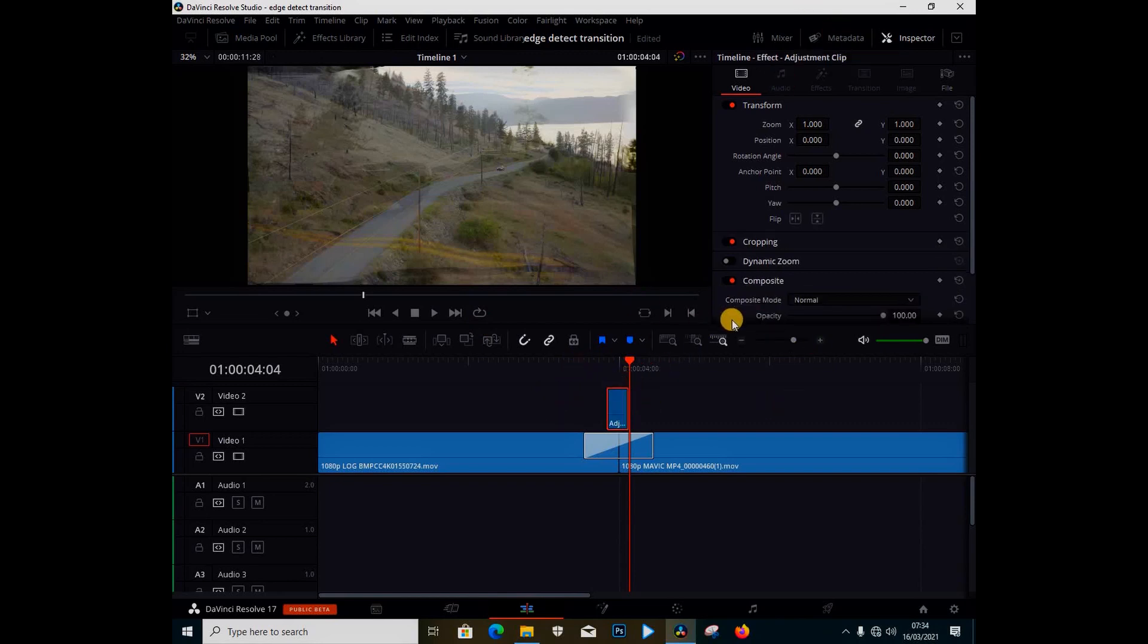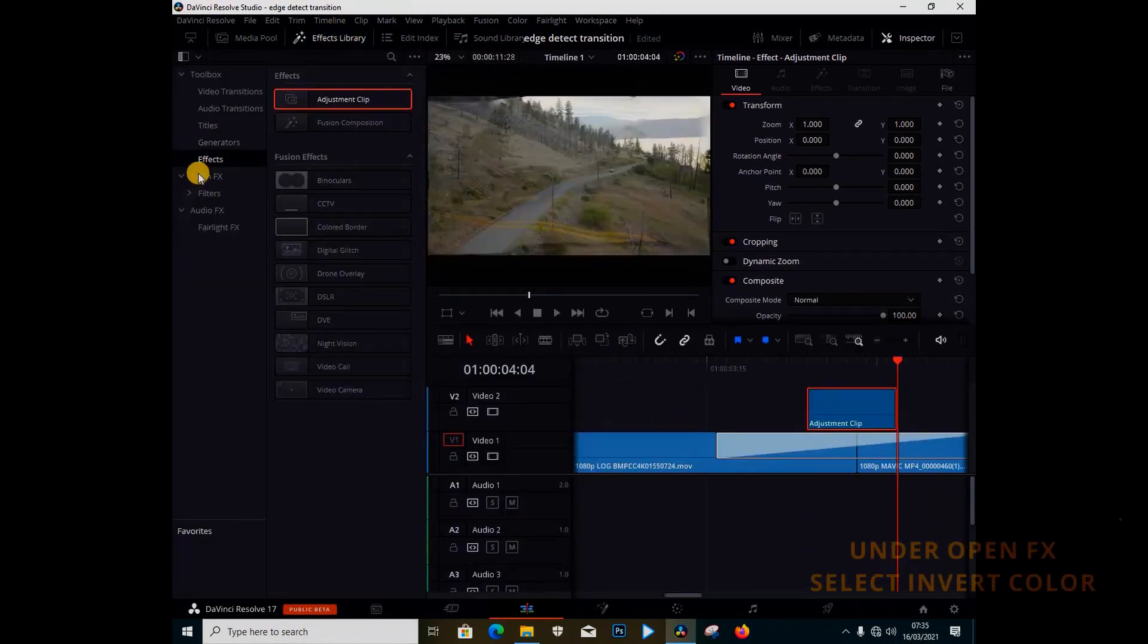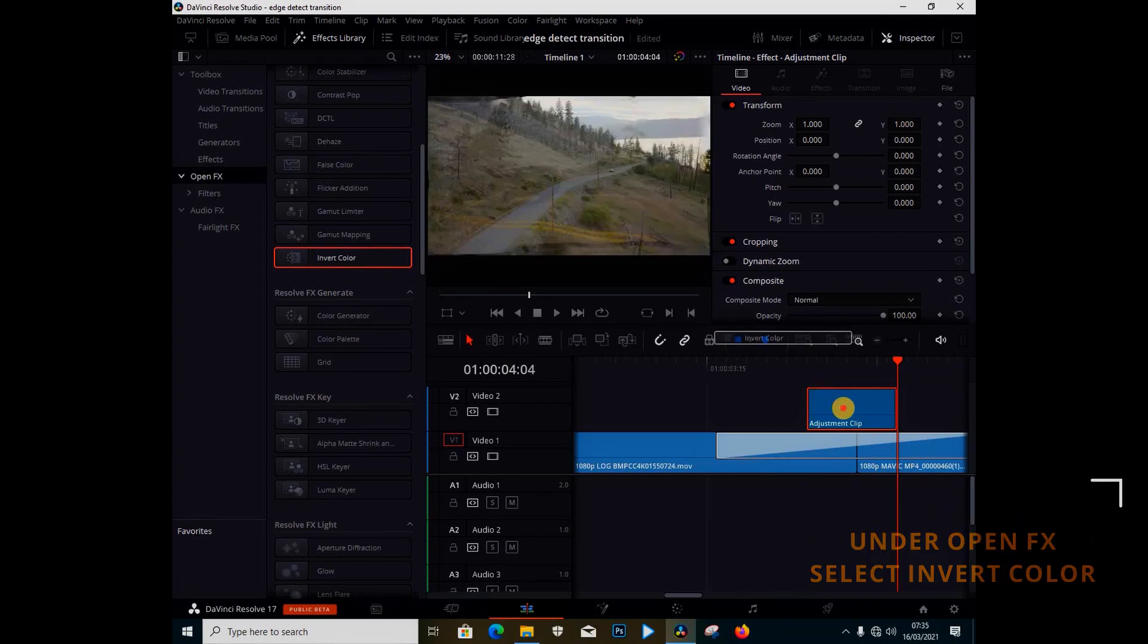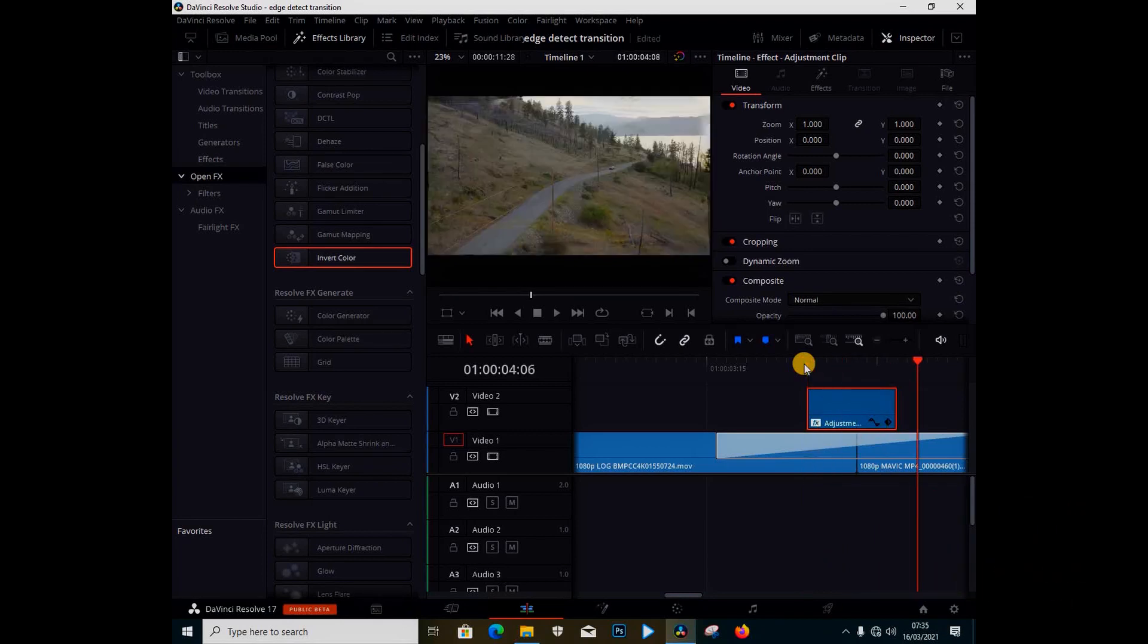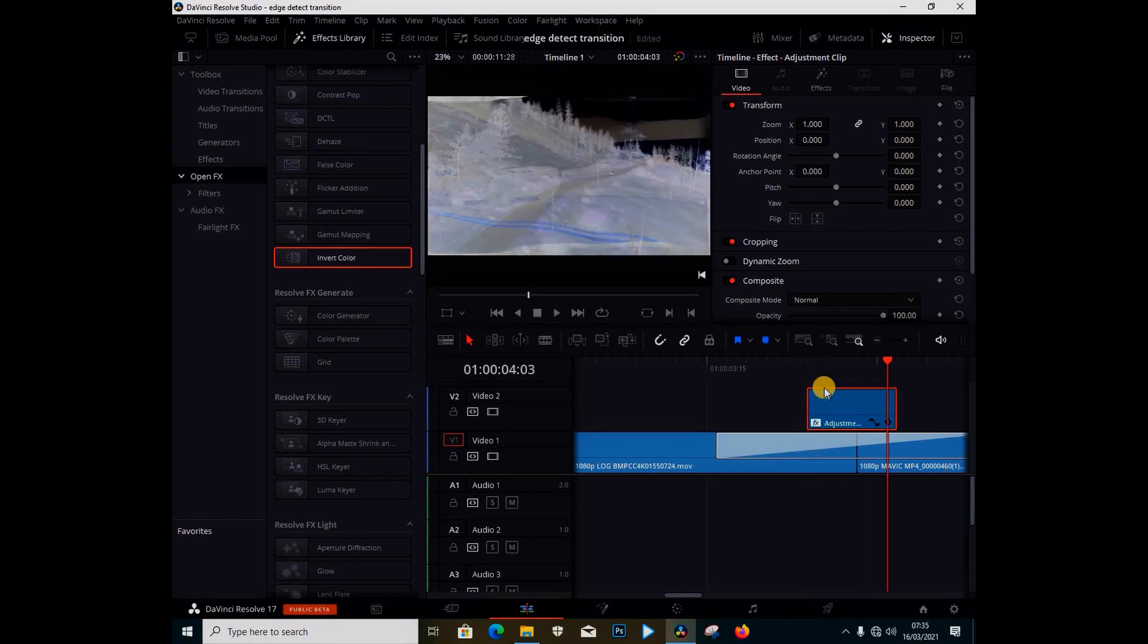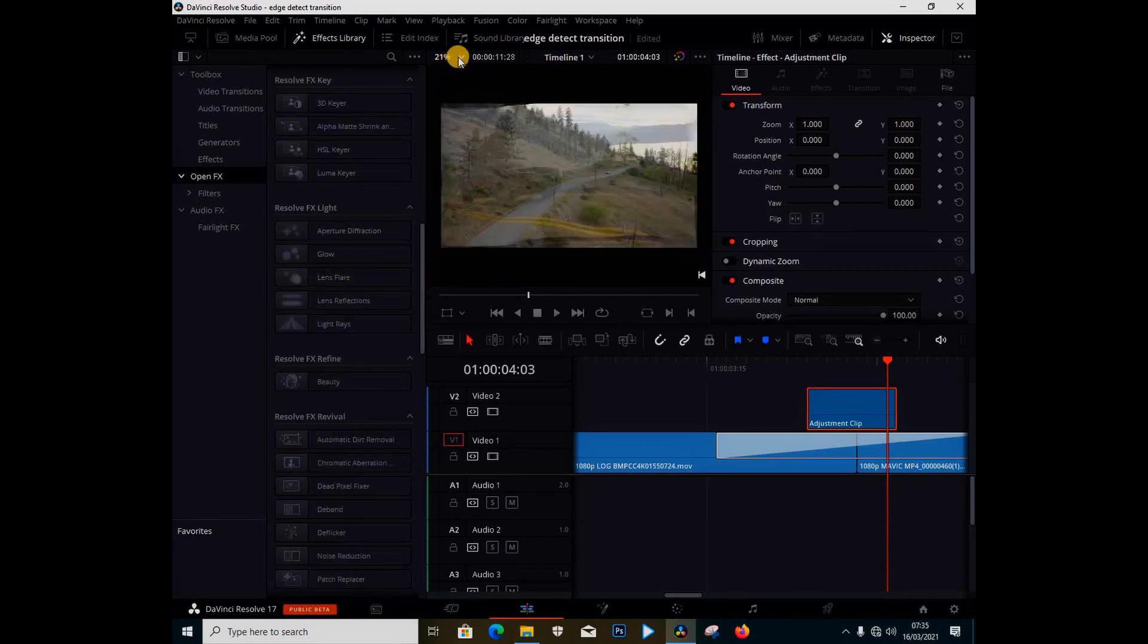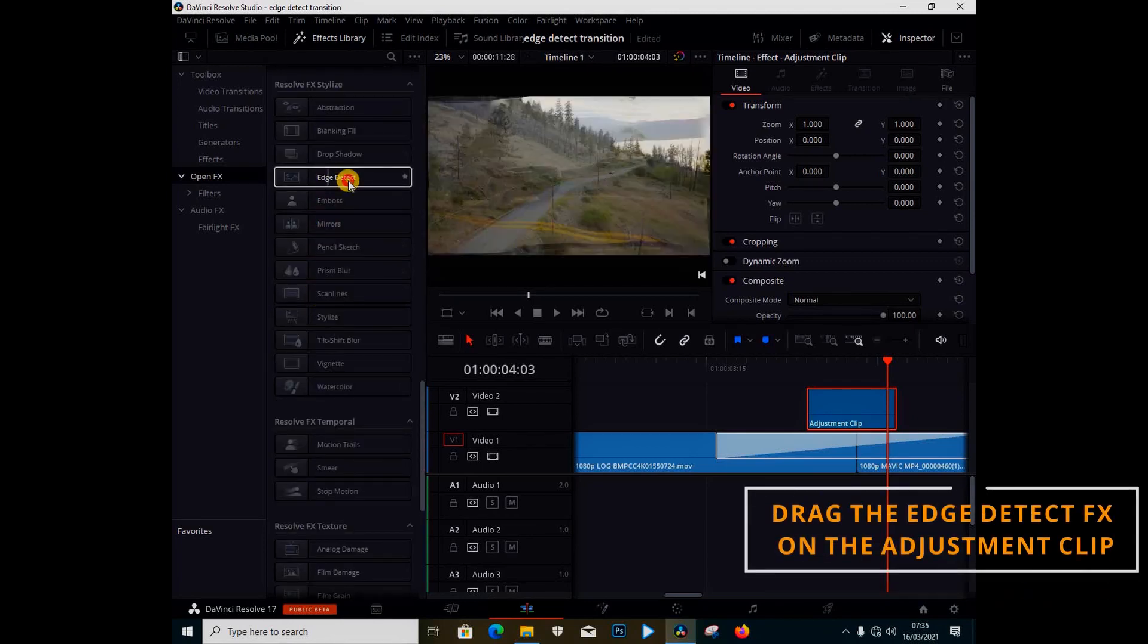So I'm going to select the adjustment clip. I'm going to go under the effects library. Let me just zoom in here so that we can have a bigger view. So I'm going to go under the effects library and under the open effects. I'm going to come in here and just select the invert color, drag it and drop it in here. So if I go frame by frame you can see what is happening. It's trying to morph when there's an invert color in here. So you can add any transition. I can also, let's just delete this first.